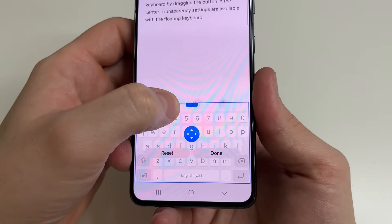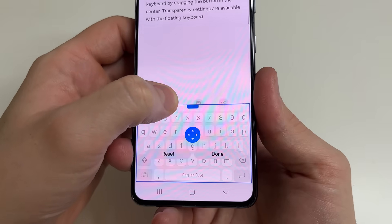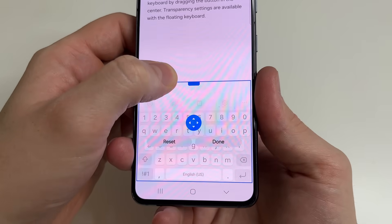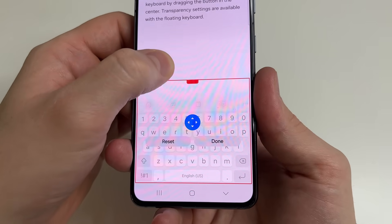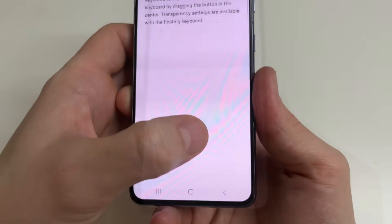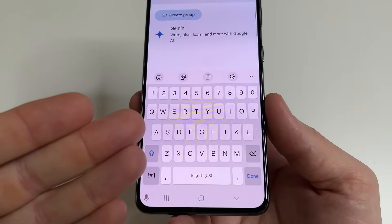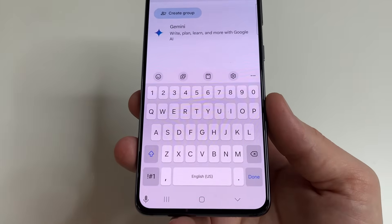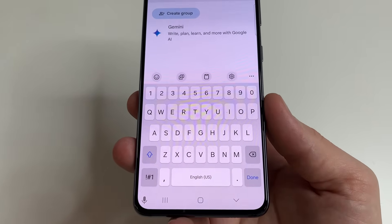Then drag the top slider up to increase the keyboard size. With this slider you can adjust the size of the keyboard to what you want. After this, tap Done. As you can see, now the keyboard has become much bigger.